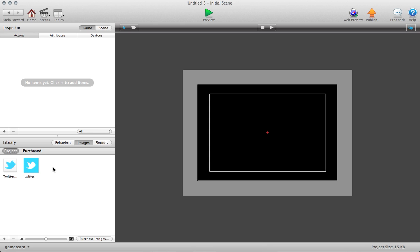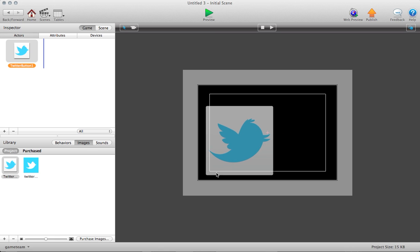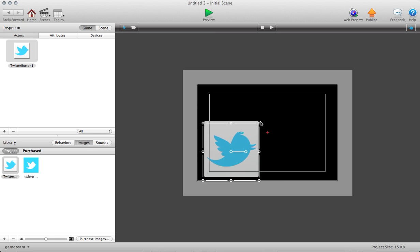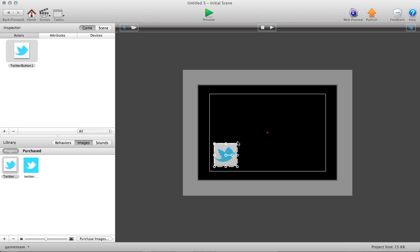So I have a blank project here. I do have a couple images, and the first thing I'm going to do is pull this image up here and create a new actor. This is going to be the basis for my Twitter button. I'm going to just pull this into a scene so you can get an idea of what it could look like inside of your scene.